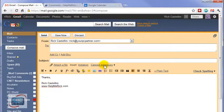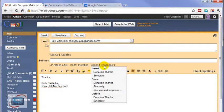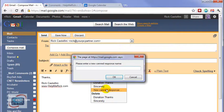And then I'm going to go to Canned Responses and save this under the New Canned Response. I'm going to name it Thanks Signature.